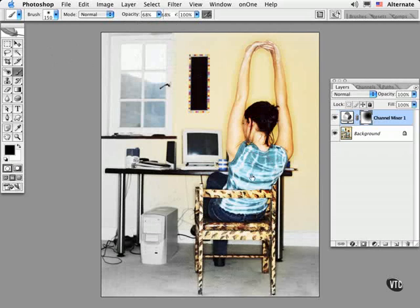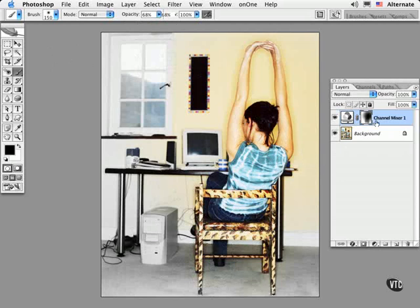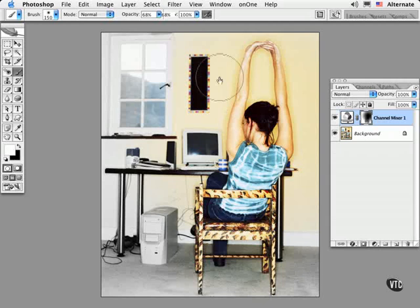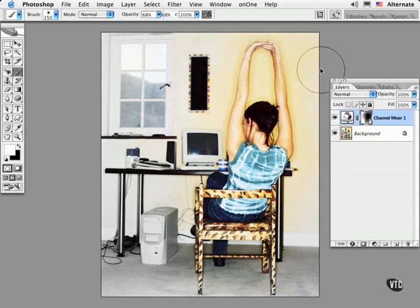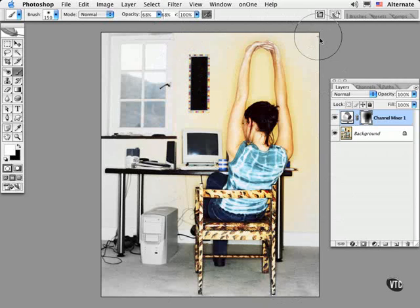I'm painting in black on these areas that I wish to remain in color. Then I can switch my foreground color and paint out the areas that will need to have the monochrome effect show through.